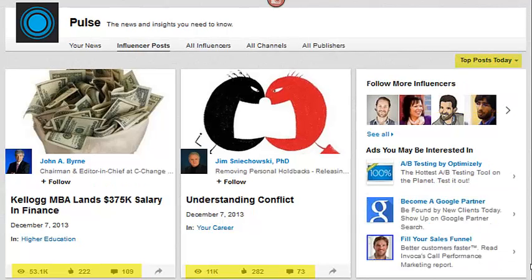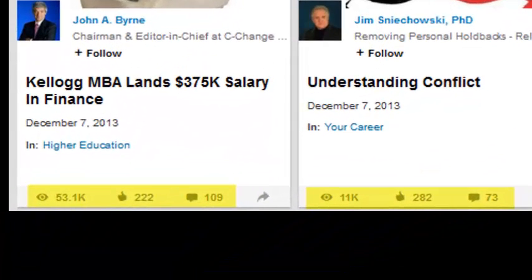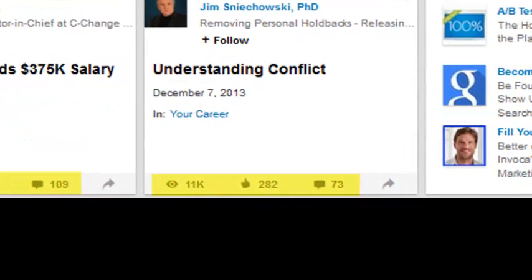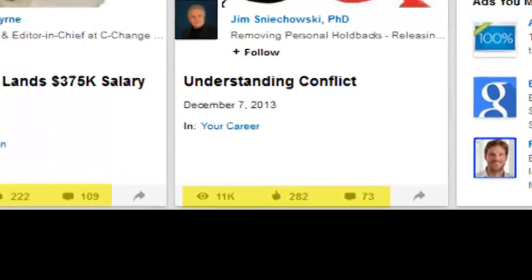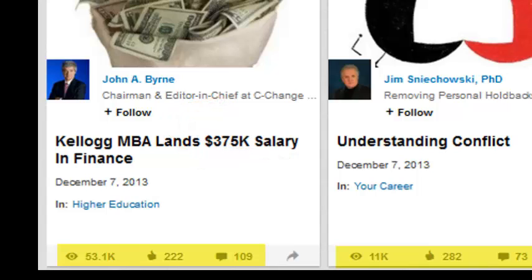Here in yellow you can see that this Kellogg MBA post has 53,000 people who have viewed it already today, 222 people have liked it, and 109 people have commented on it. These are the hottest things right this moment on LinkedIn. If I want to follow John Byrne, I just click on the plus follow button, and if I like what I'm reading, I can easily subscribe to it.